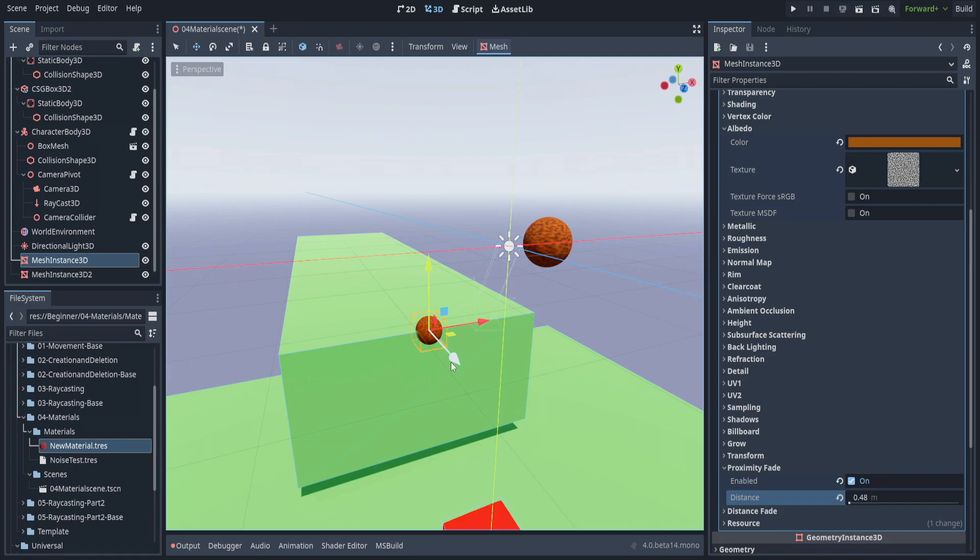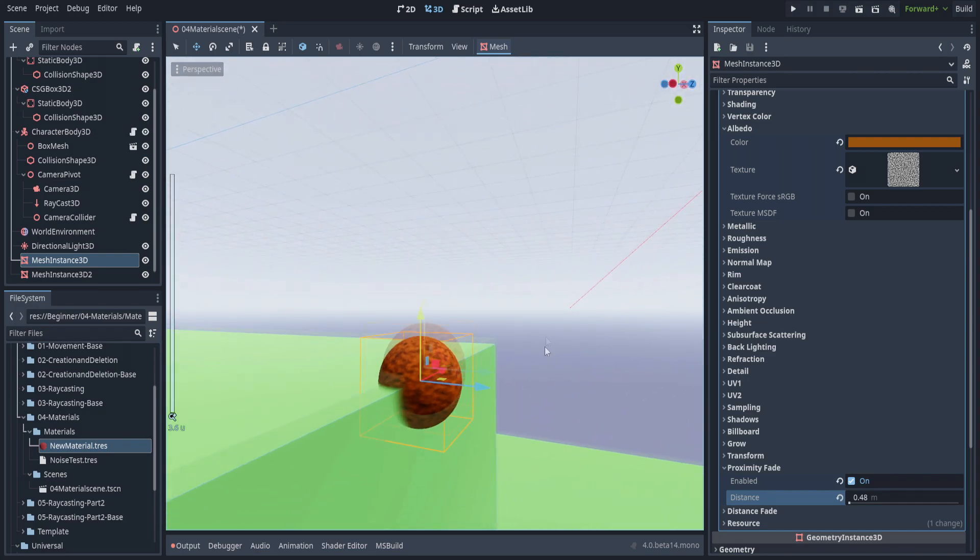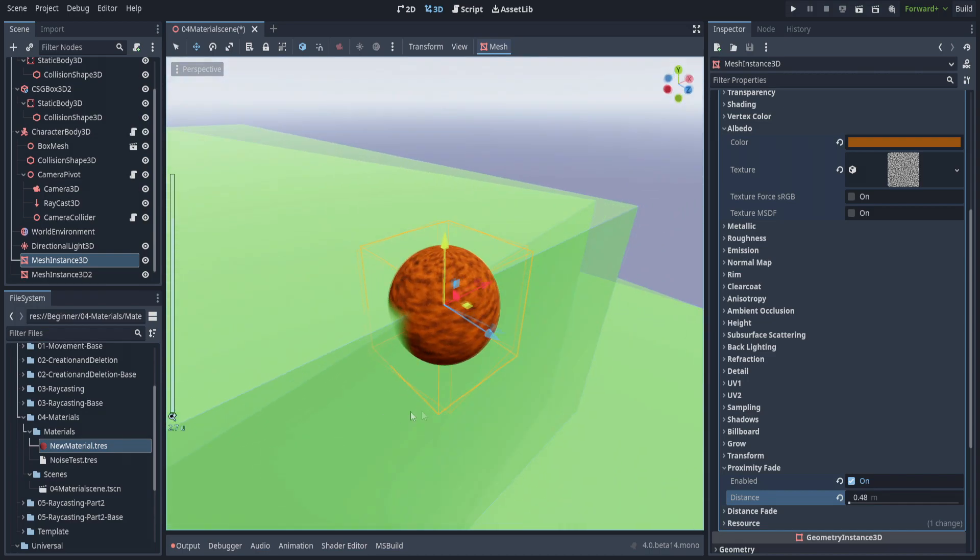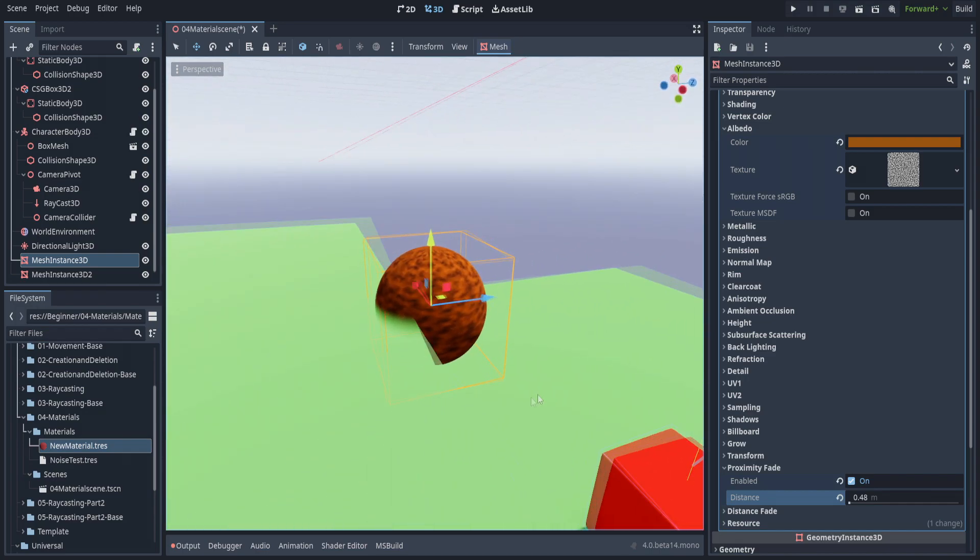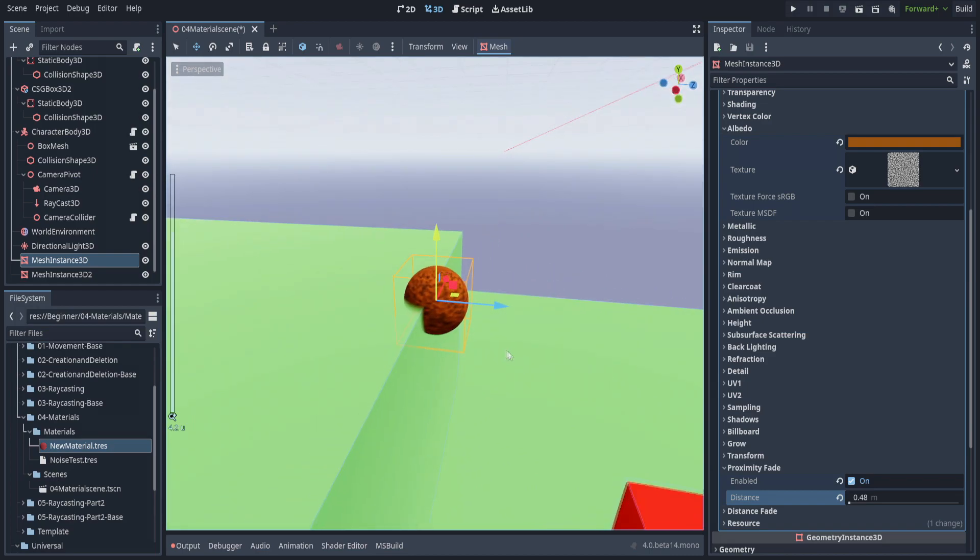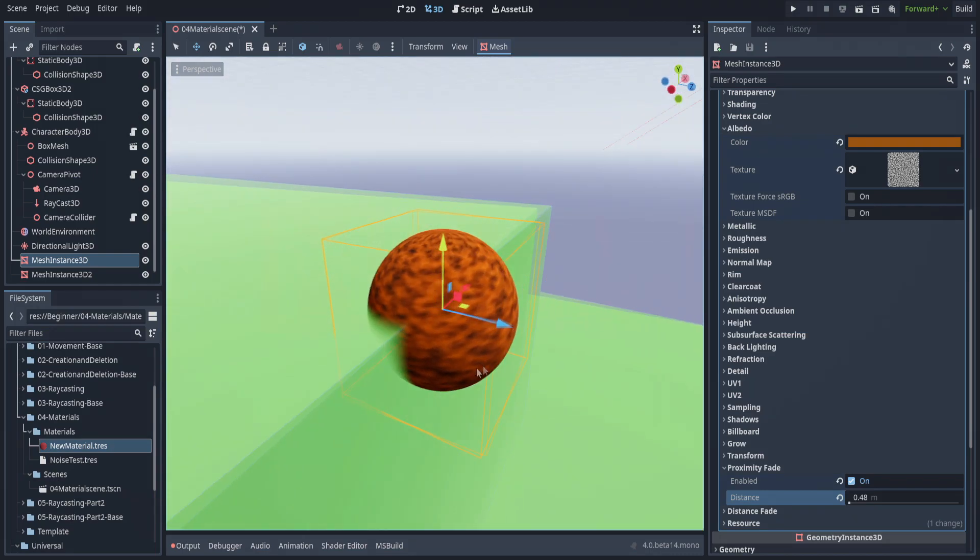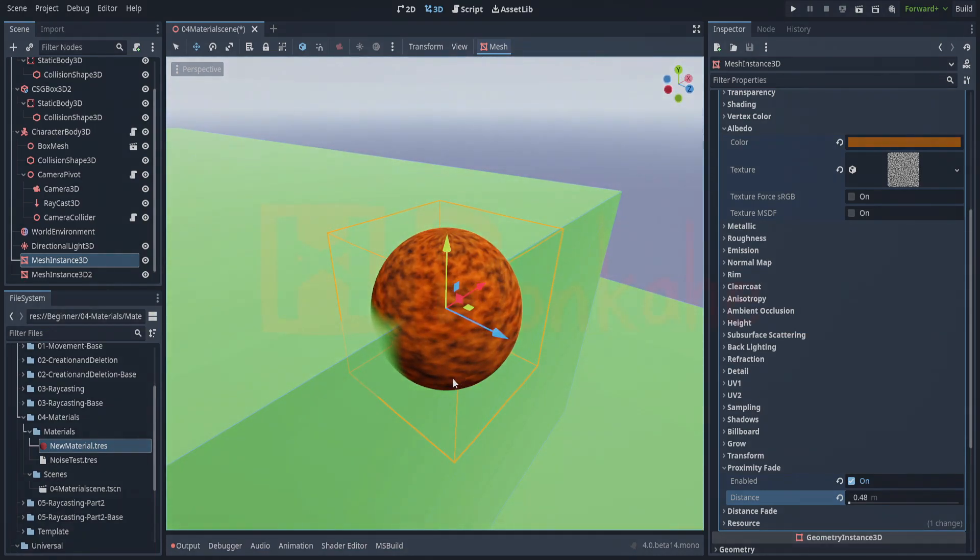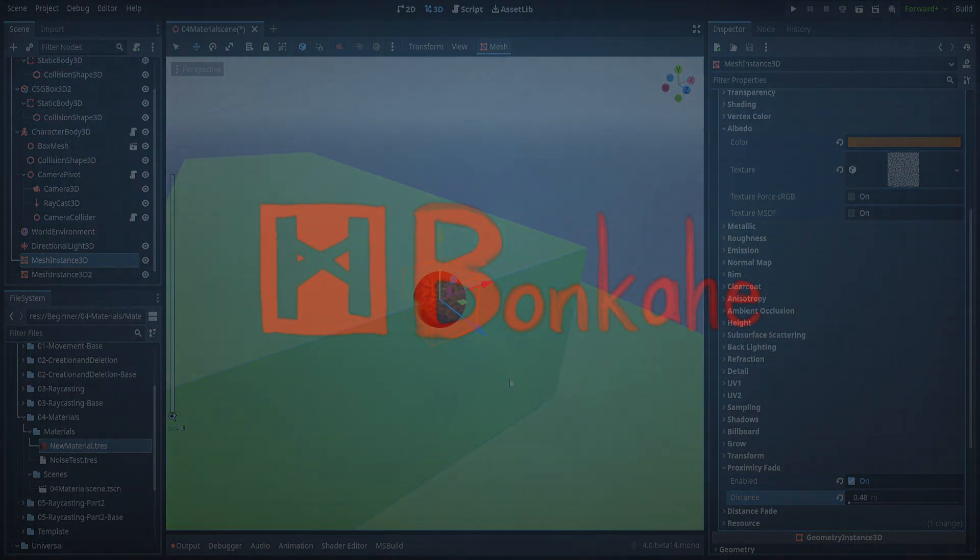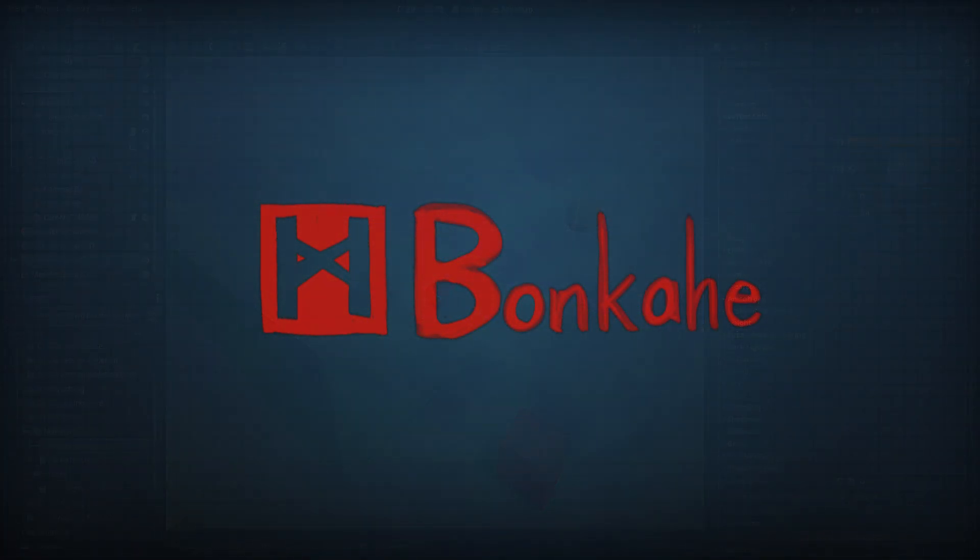I wanted to go over this before we went into that so everyone would be on the same page, especially considering this is meant to be as beginner-friendly as possible. There are some drastic differences between how Godot uses materials and resources and something like Unity or Unreal. Thank you all, and I hope you have a wonderful day.